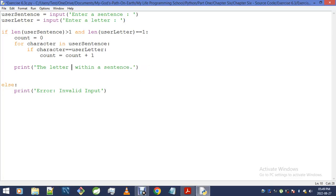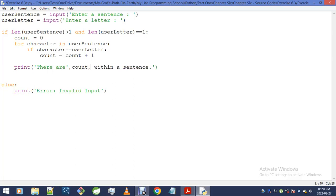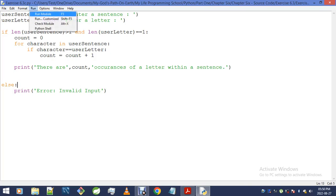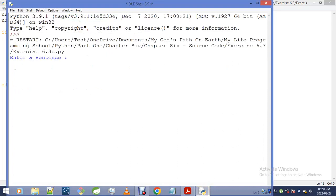I'll simply go: 'there are [count] occurrences of [letter] within [sentence].' Okay, it's going to be as simple as that. Now let's hit the run button and see. Let's count the number of letters in 'my life programming.'